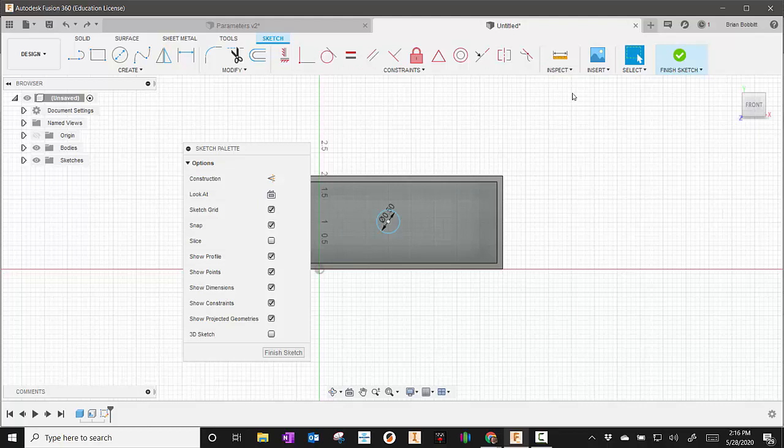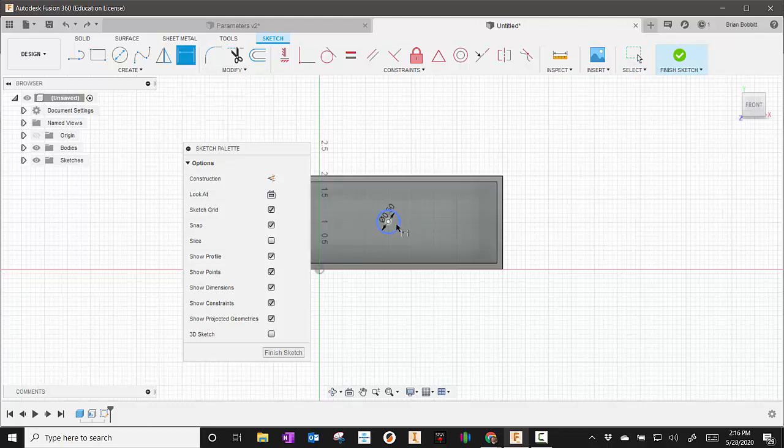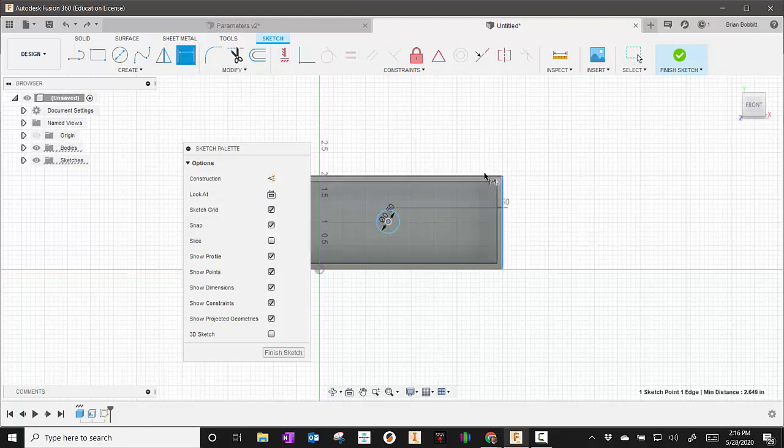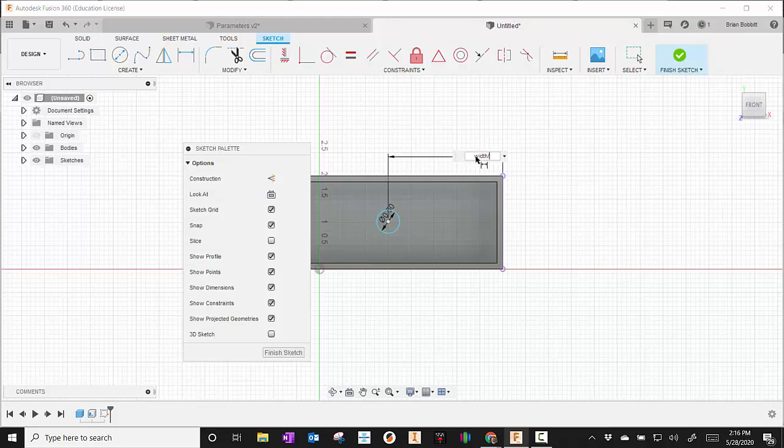Now I'm going to go up to dimension, or I can just press the D key. I'm going to say from here to here, and I'll make that width divided by 2.